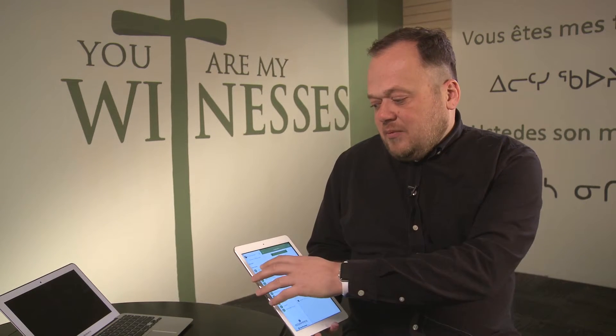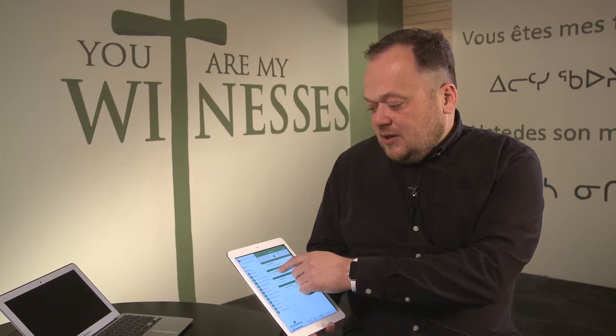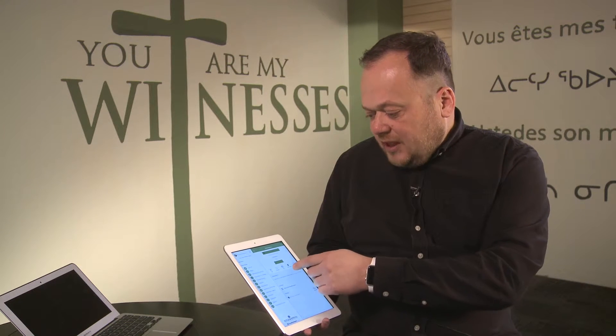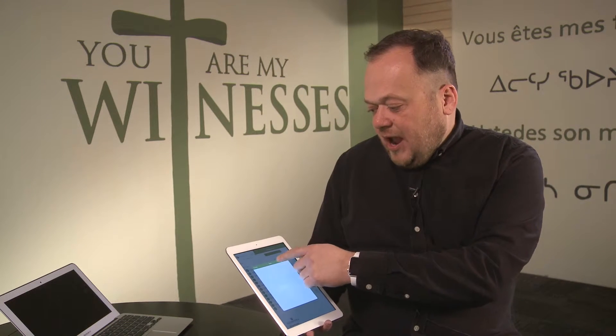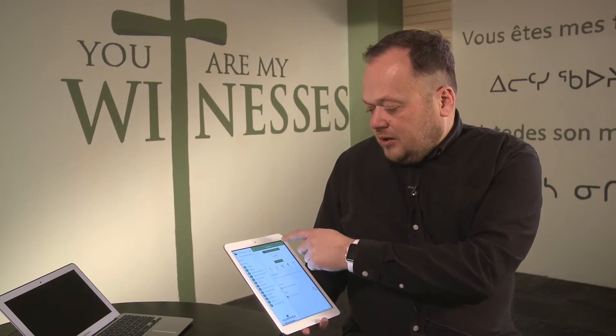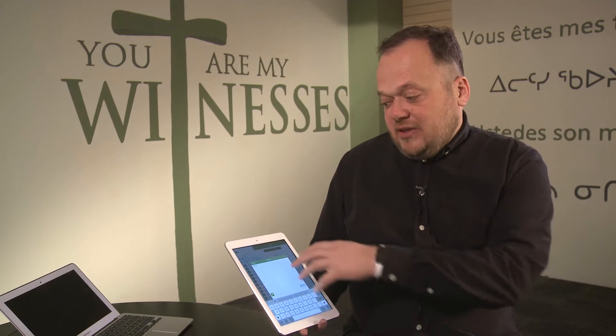During agenda sessions, there is an ability to either add a note or to social share what they're talking about. This social share can be just to all other members of General Synod, or it can also reach people out at home. By default, it's sharing just with other members of Synod, so you can share your thoughts and your photos.